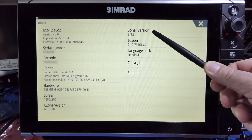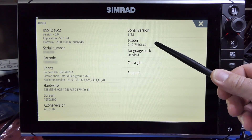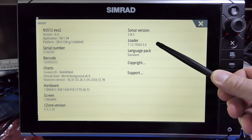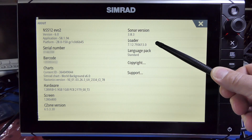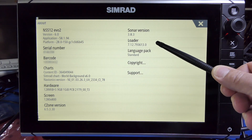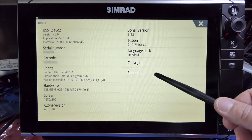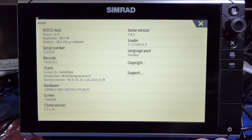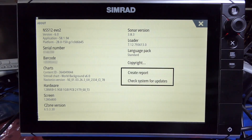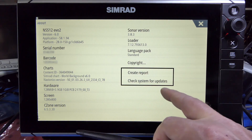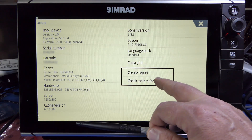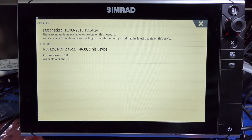Over here is the sonar version, then the bootloader — that's the software that controls the startup of the chart plotter before the operating system takes over — then language pack, copyrights, and under Support you have a lot of options. You can create a system report with all the details, or you can check if the device is online and check for updates to see if any new updates have come out since you installed your current version.